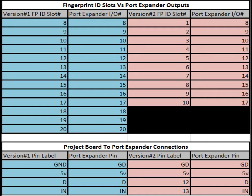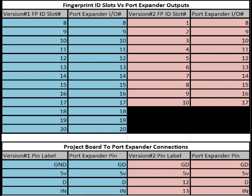The bottom table are the connections, the pin labels on the version 1 board which you are supposed to connect to on the port expander board. So for instance, for version 1, the GND pin connects to the GD pin on the port expander board and that is your ground line. 5V to 5V, D to D, D is data, and N to N, N is input.